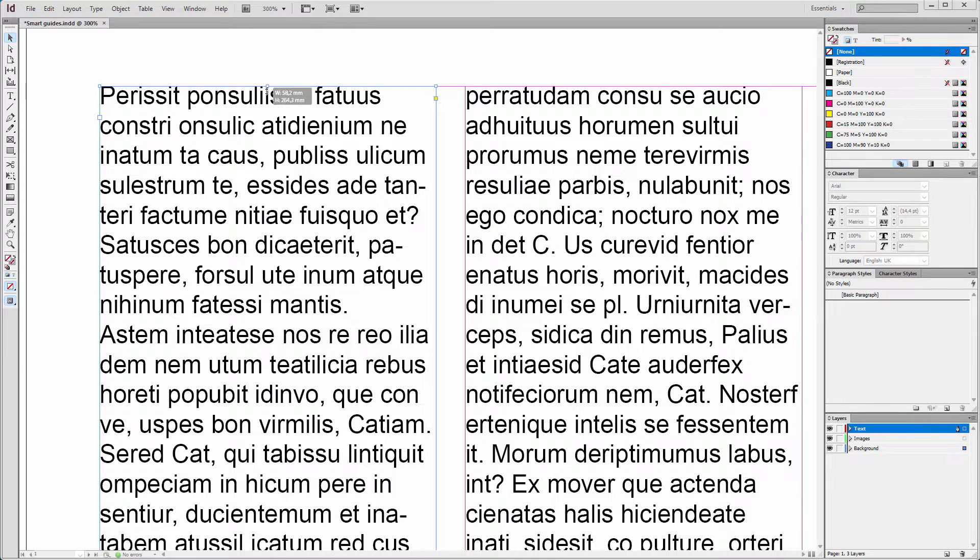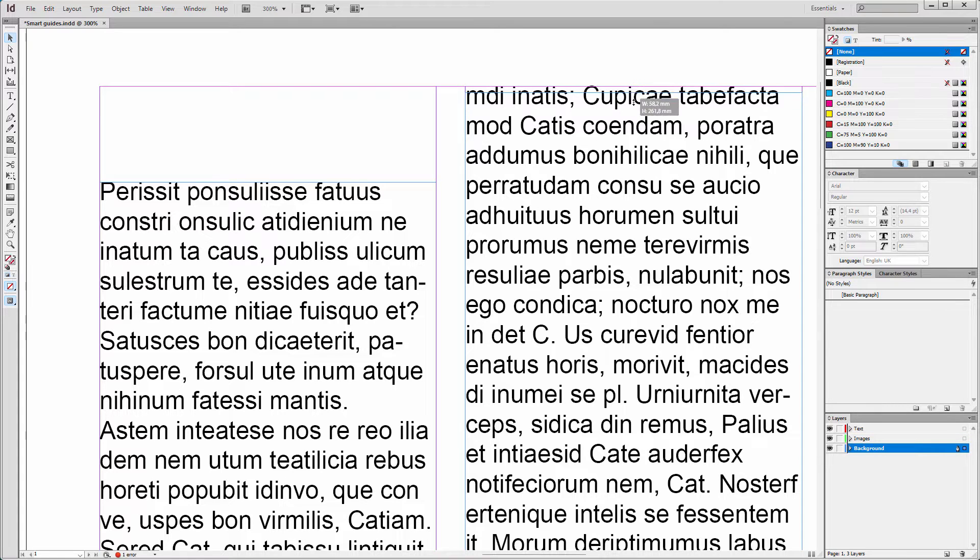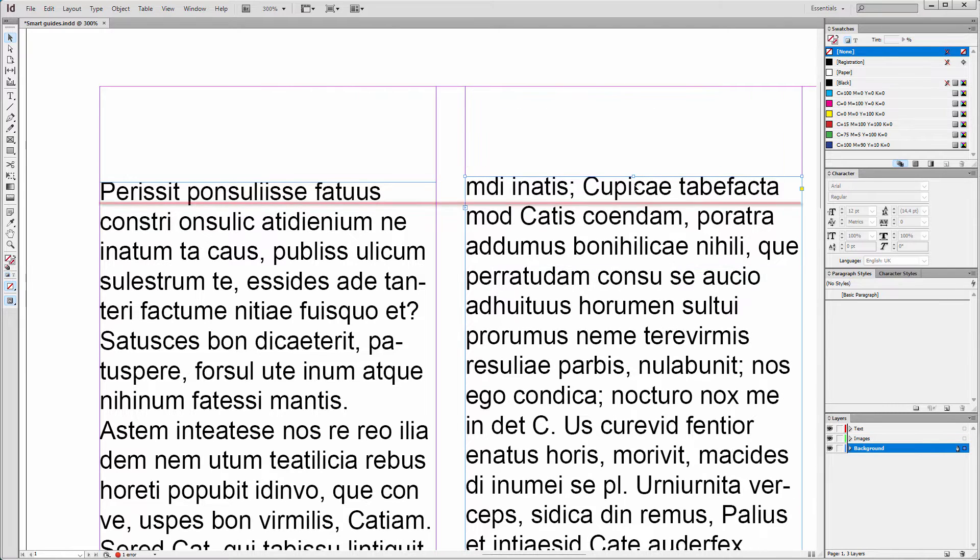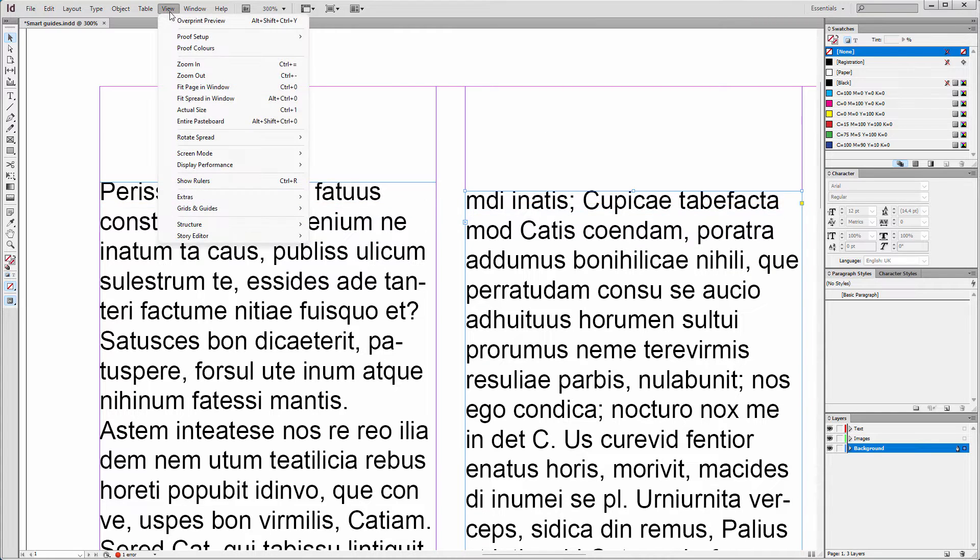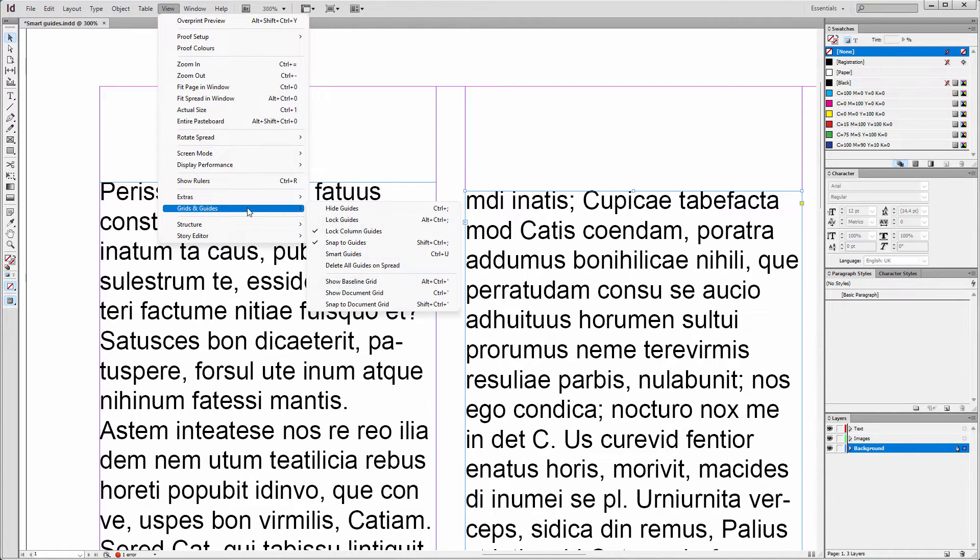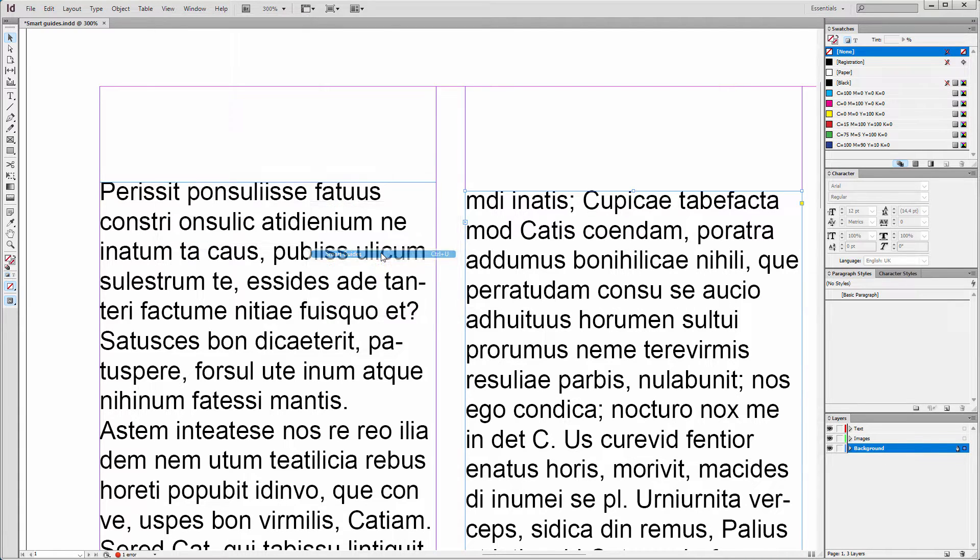When I lower a text frame in InDesign and later decide I want the frame next to it to be at the same height, I will need them to snap because otherwise the text will not be at the same height between the columns. InDesign has a feature for snapping called smart guides. I turn smart guides on by going to View, Grids and Guides, Smart Guides. Now the frames will snap automatically.